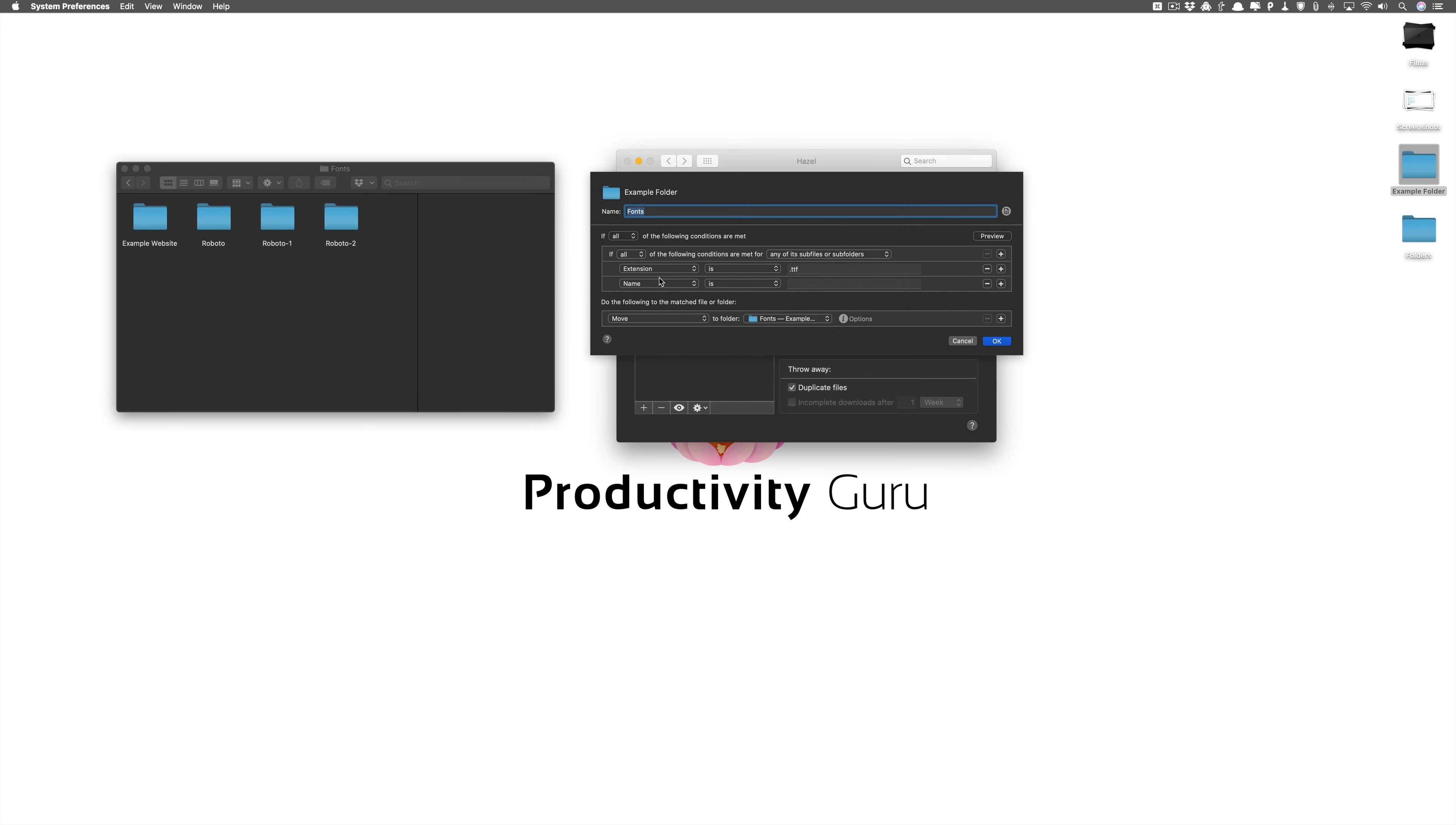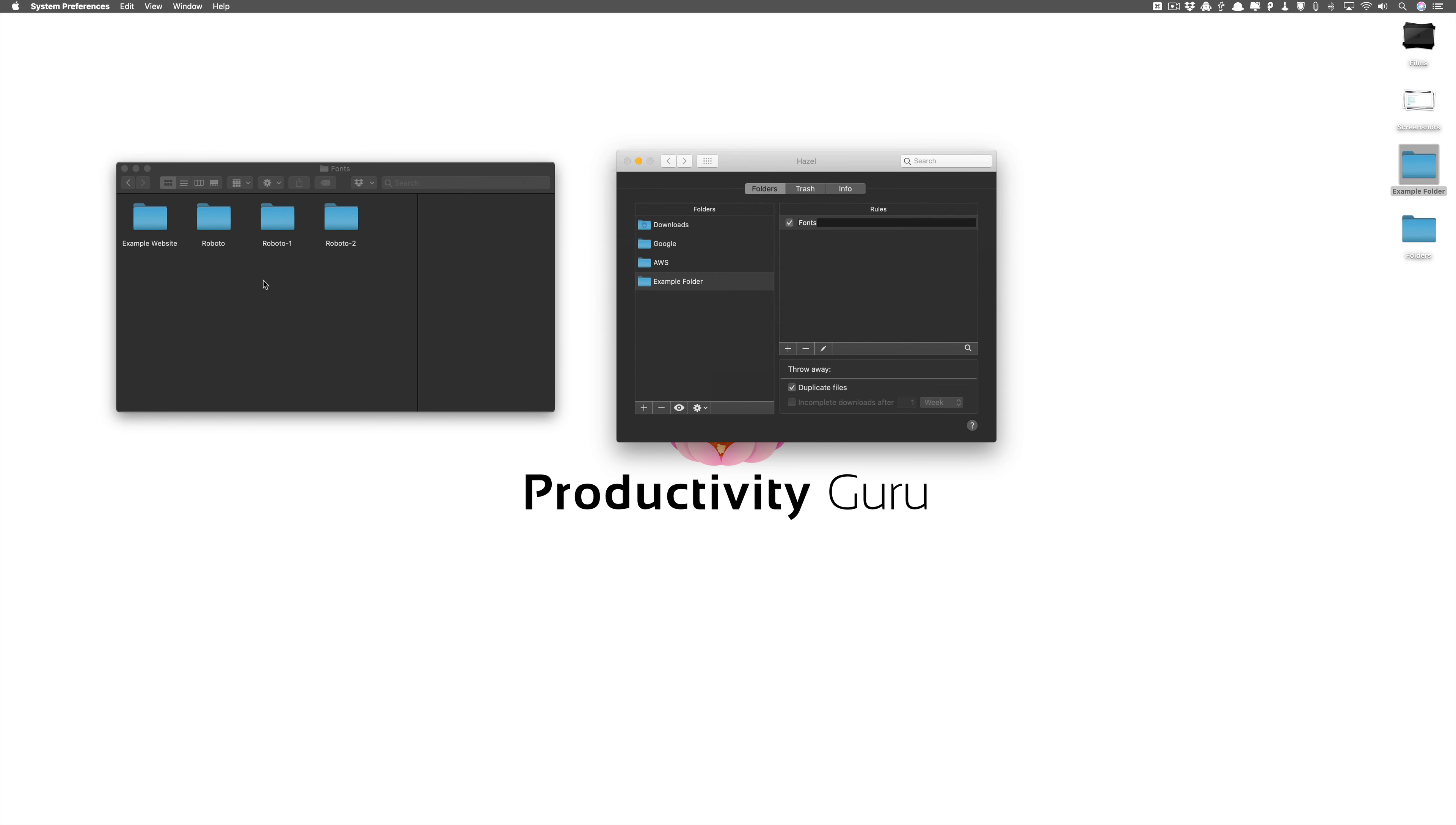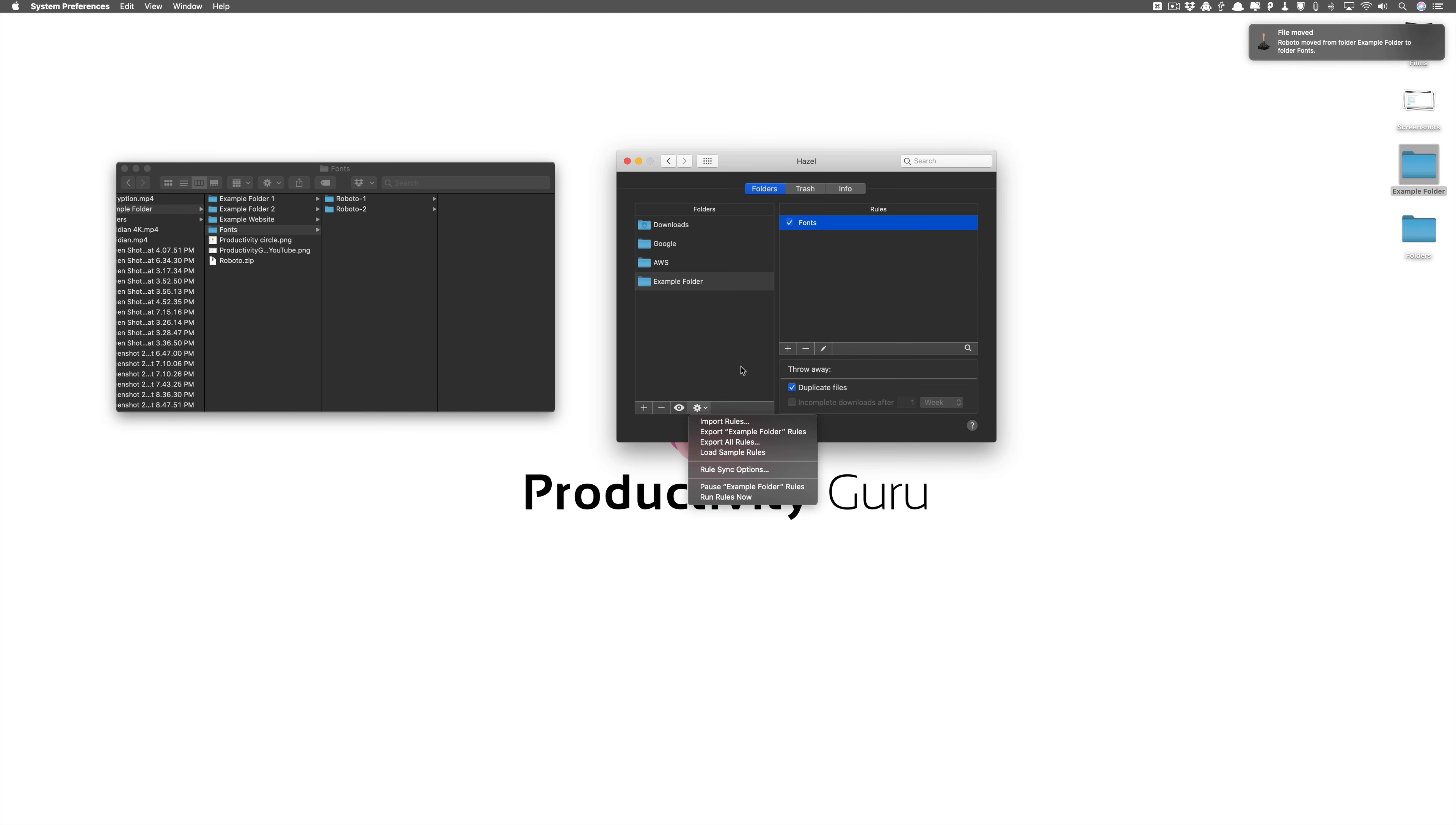So all I do to fix this is again go to subfolder depth, subfolder depth is one and that's it. It'll take care of this not coming back again. So just for our demo purposes let's see if this comes back. So we take it here we put it back. We take Roboto also and put it back and now let's see because it'll sync it automatically. Oh yeah it's run the rule automatically. So see only Roboto has come in, example website is there only.